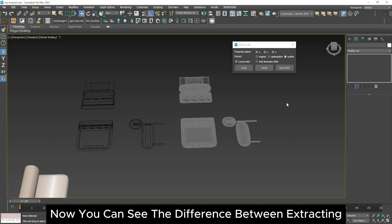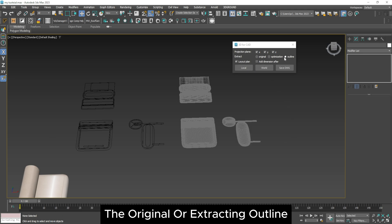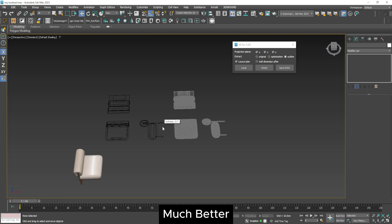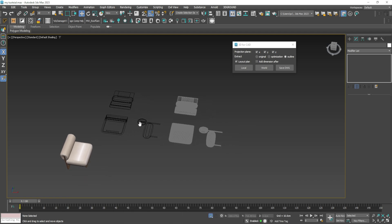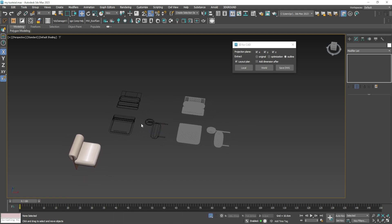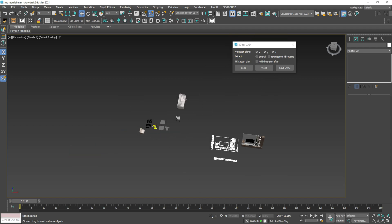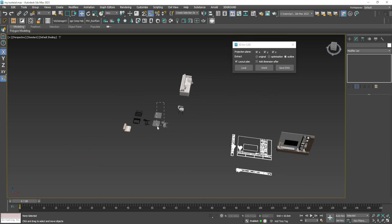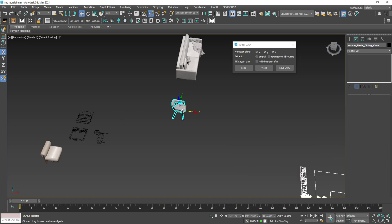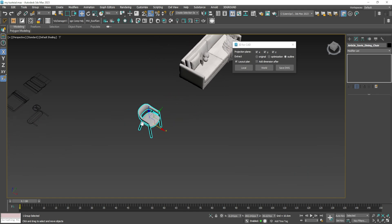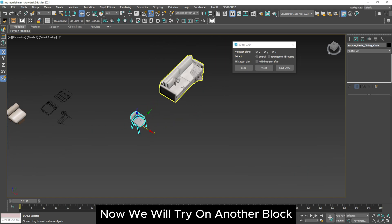Now you can see the difference between extracting the original or extracting outline much better. Now we will try on another block.